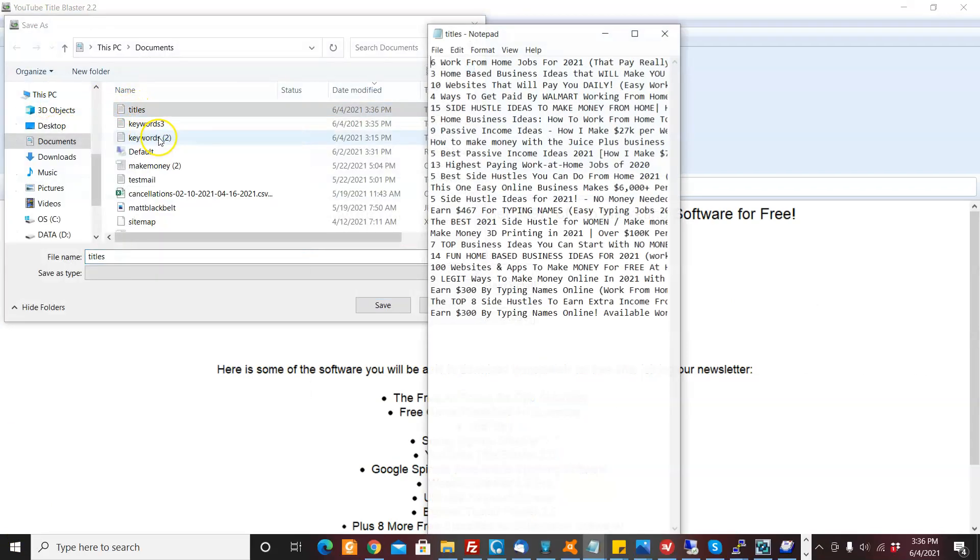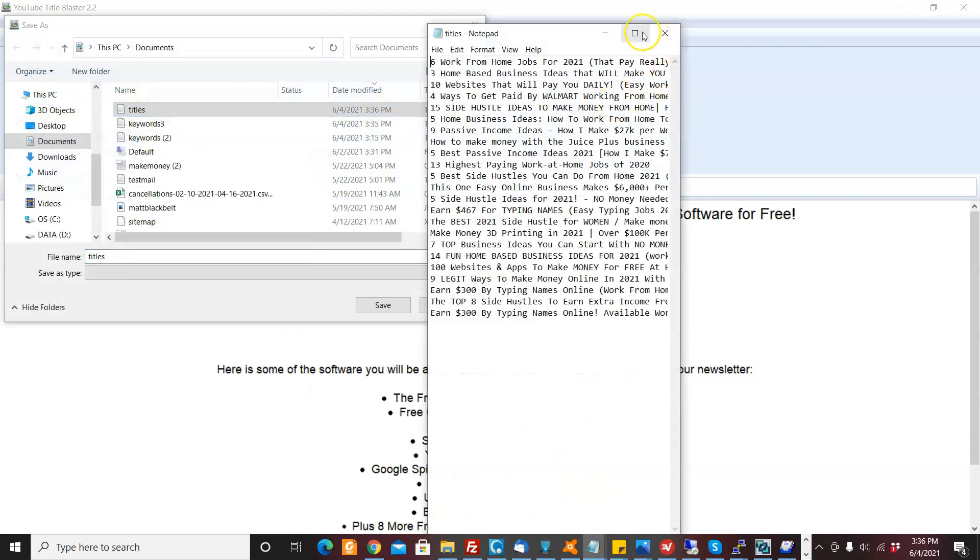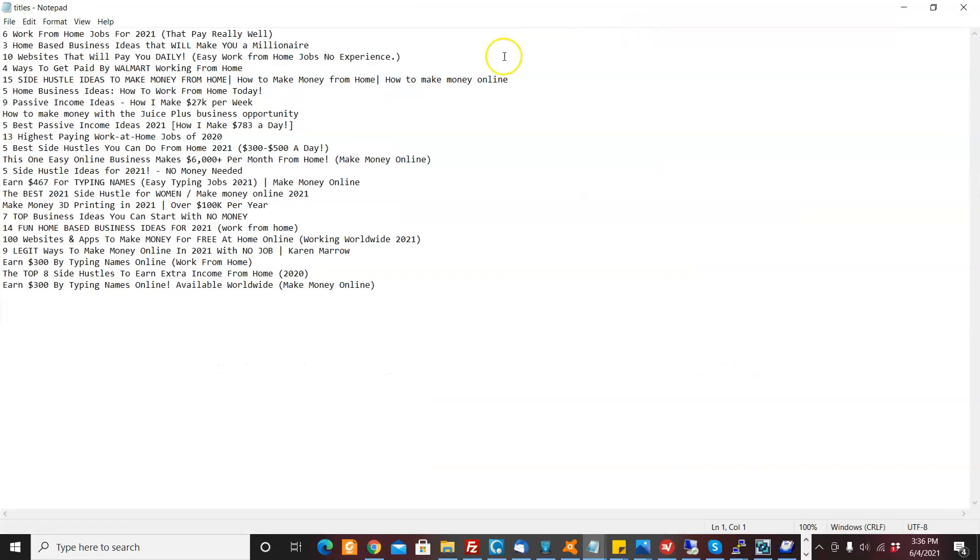So now it's stopped and I'm going to come look at the titles. Right click, open. Look at all the titles I got. This is like really good. I could have gotten more titles if I wanted, but here you've got some great ideas.